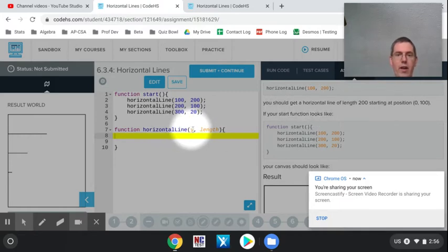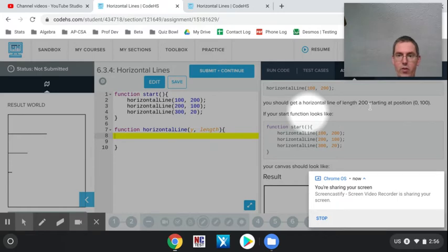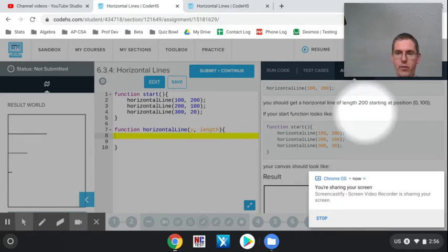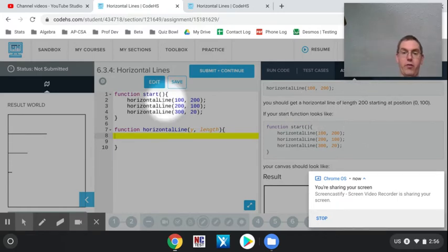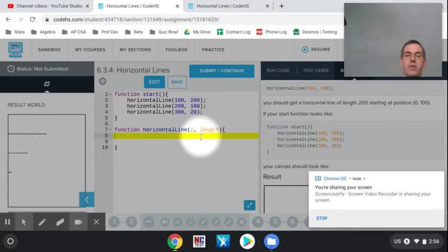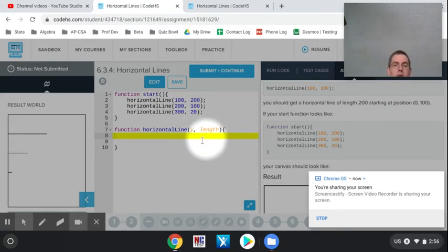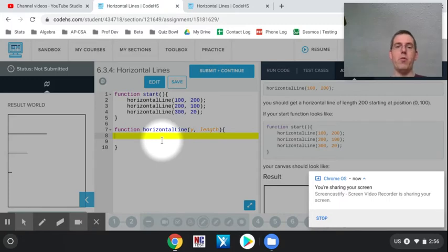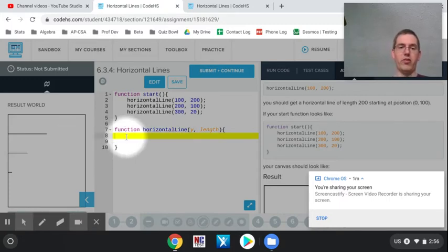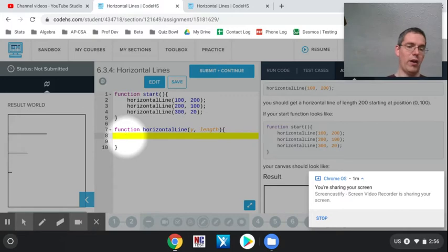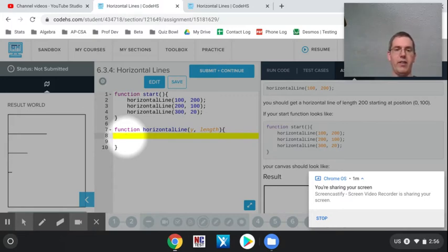Now, if we look at the directions, it was specific that the Y position needed to come before the length. It's very important you keep the order of your parameters in the same order it gives you in the directions. Otherwise, when you go to check your code, the grader will not check it off correctly. So you've got to follow the details—good habit, especially if you're ever programming in a team or a business environment.